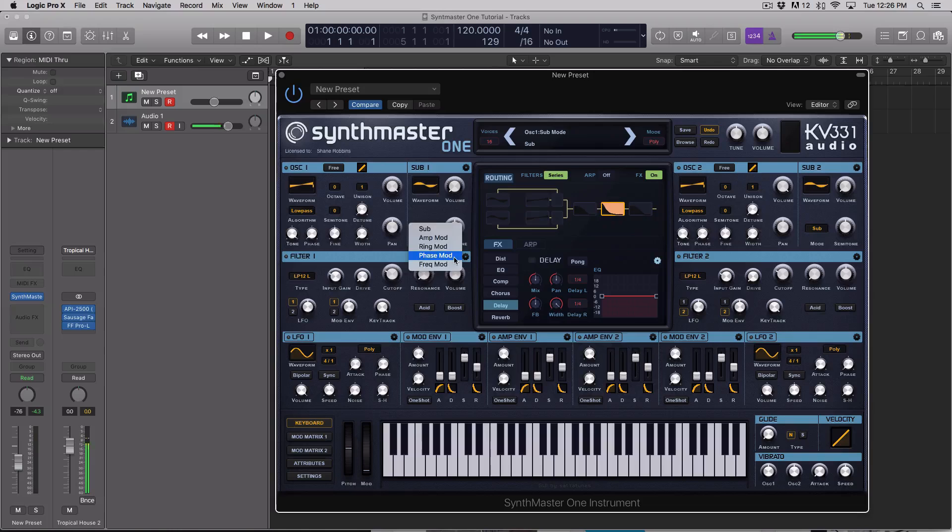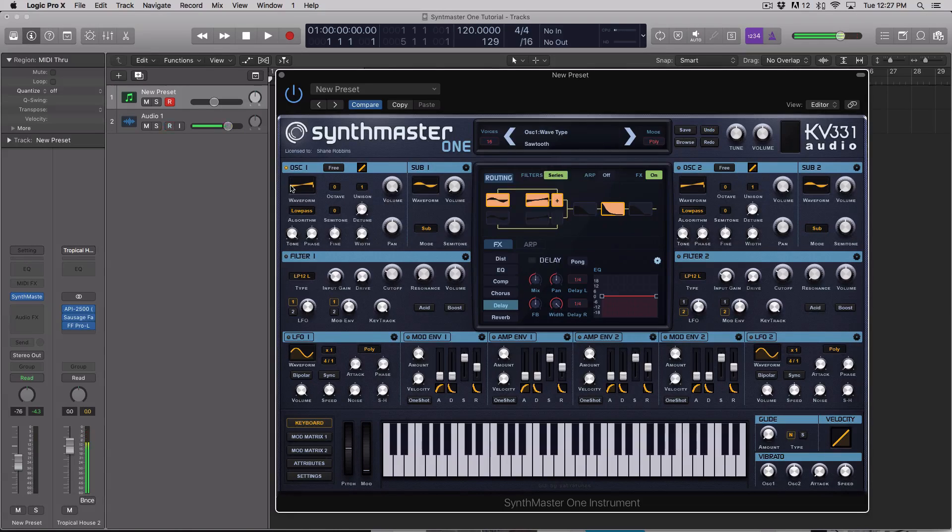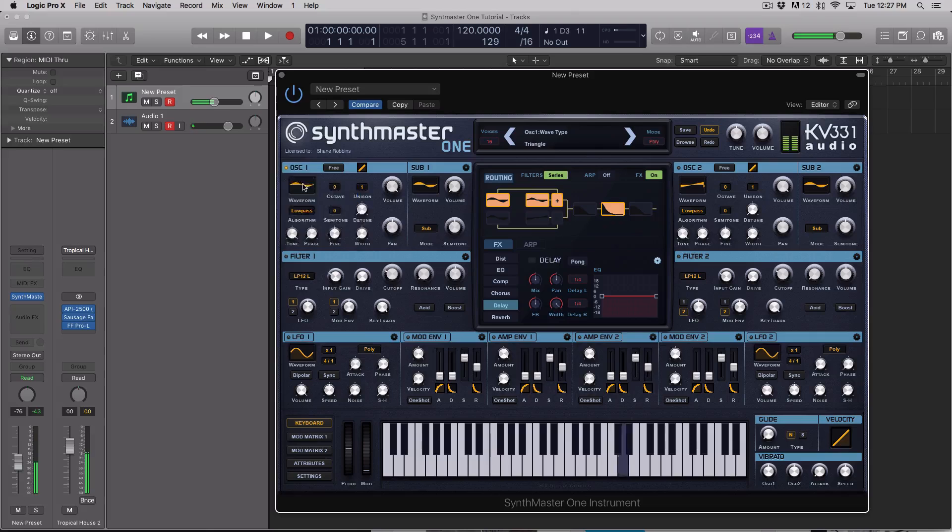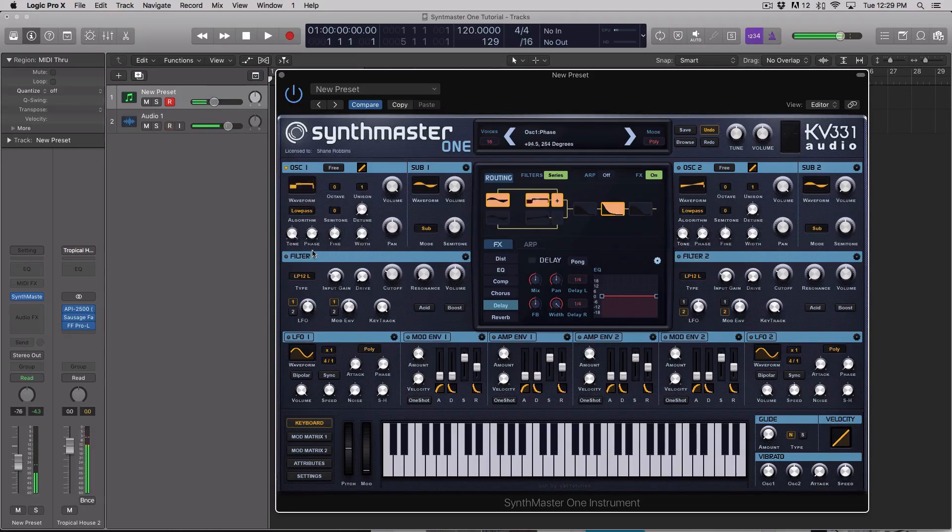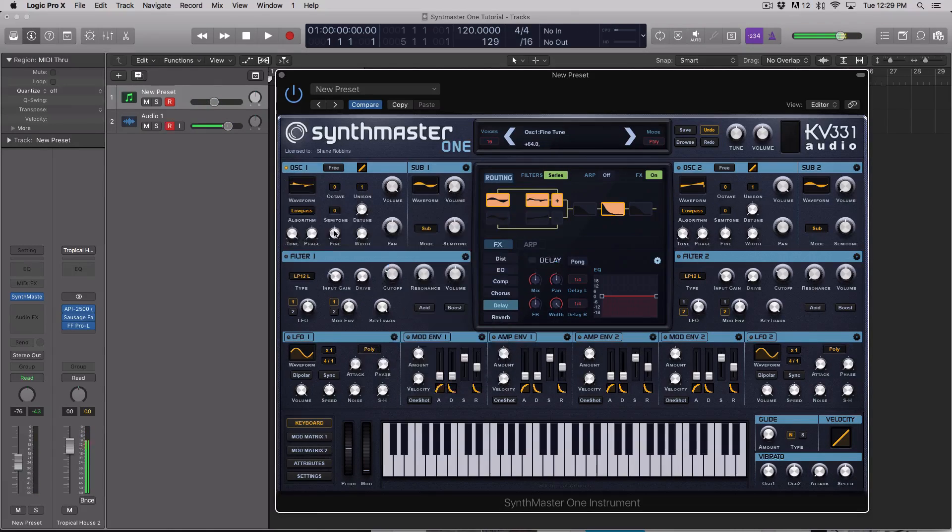This is the younger brother to Synth Master, which is made by the same developer. And even though it's billed as a younger brother, it is still an incredibly powerful tool and synthesizer.